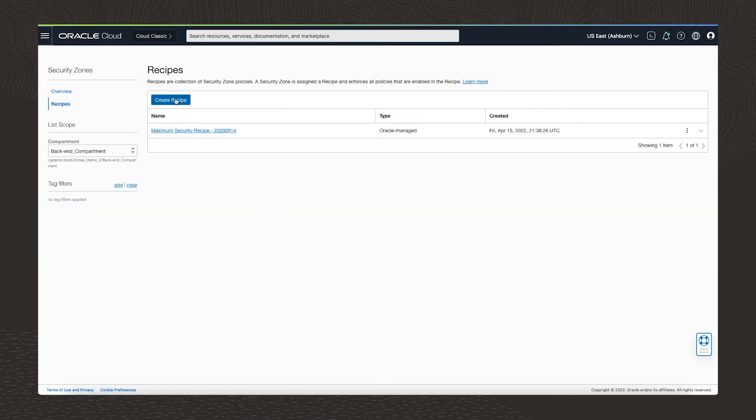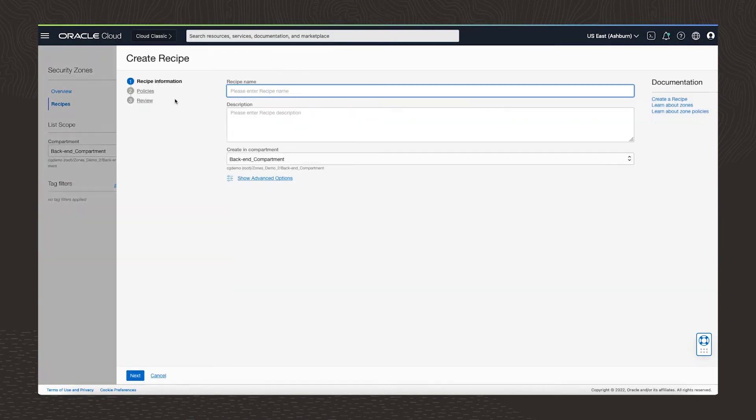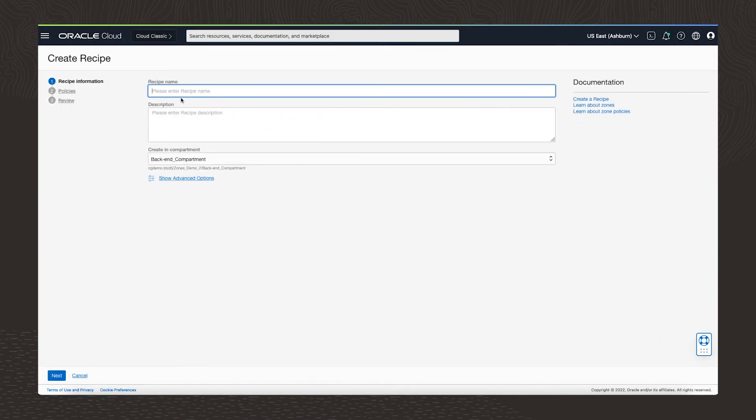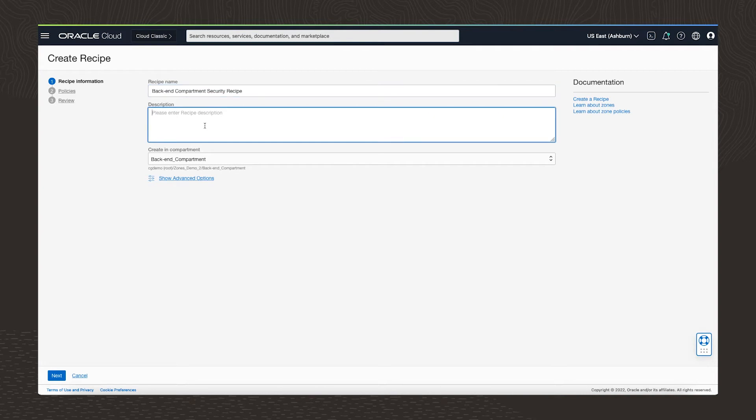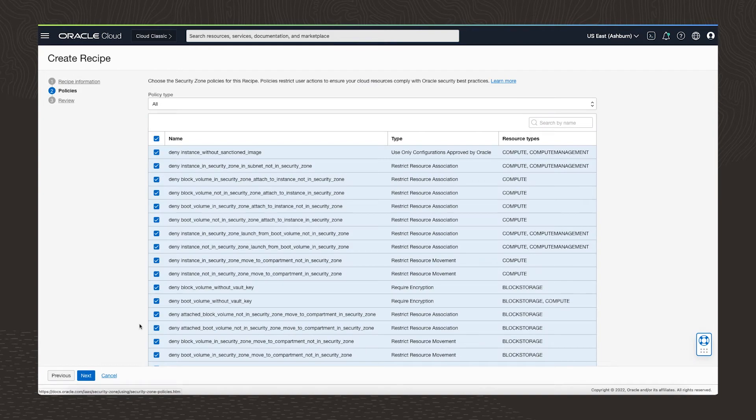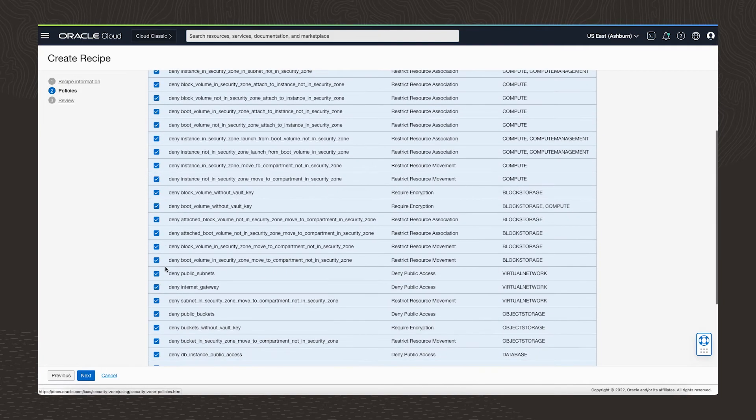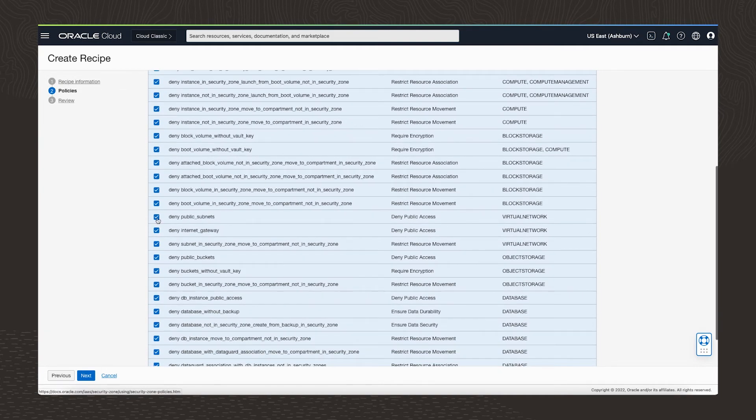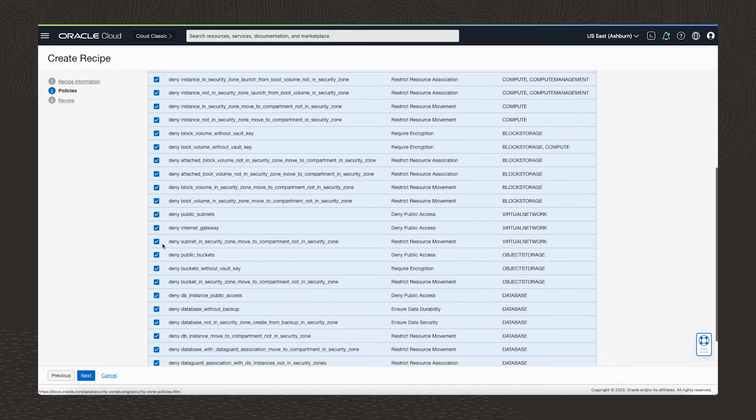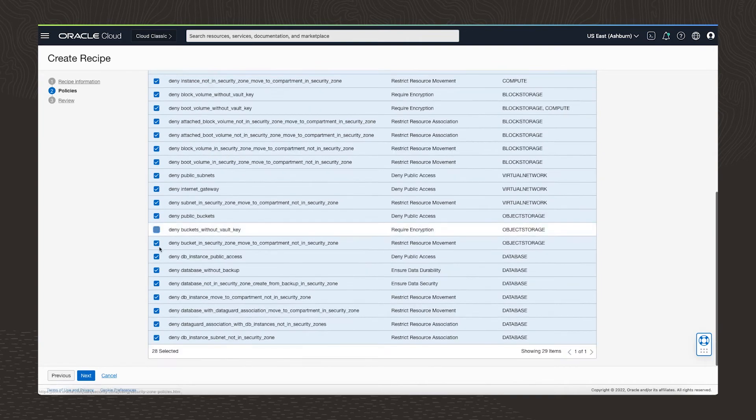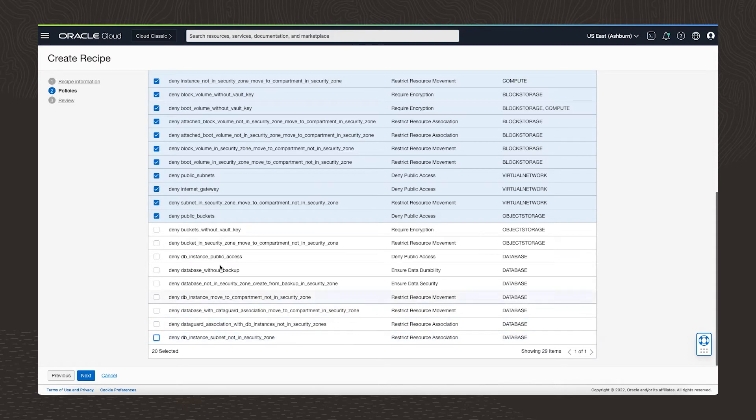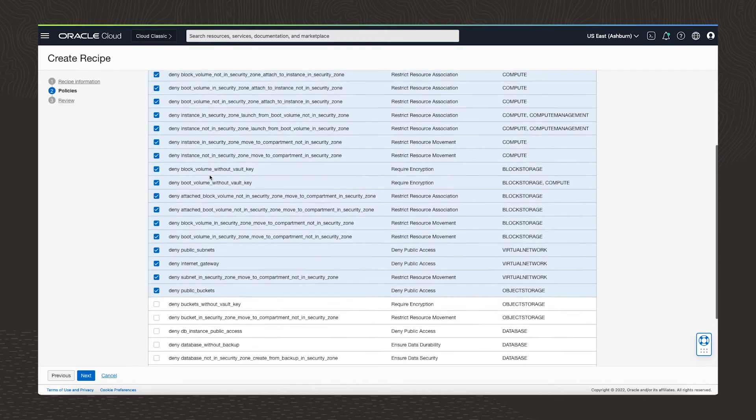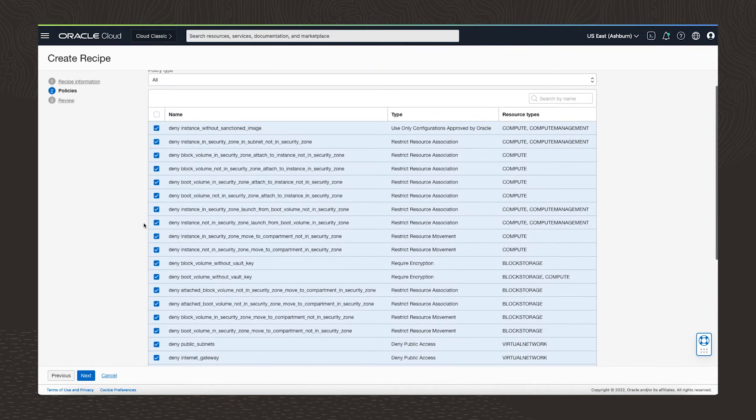I'll create a custom recipe for our backend compartment. I need to add a name and a description. Because this is our backend compartment, I want to lock it down a bit. For example, I want to deny internet traffic and public object storage buckets. I'm only allowing database with backups. And finally, I'm denying various resource associations and movements that could otherwise impact our security posture.